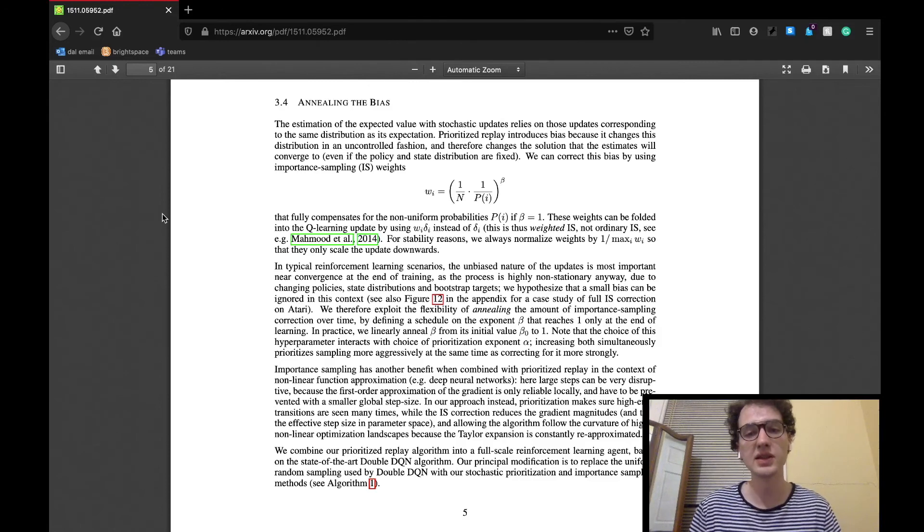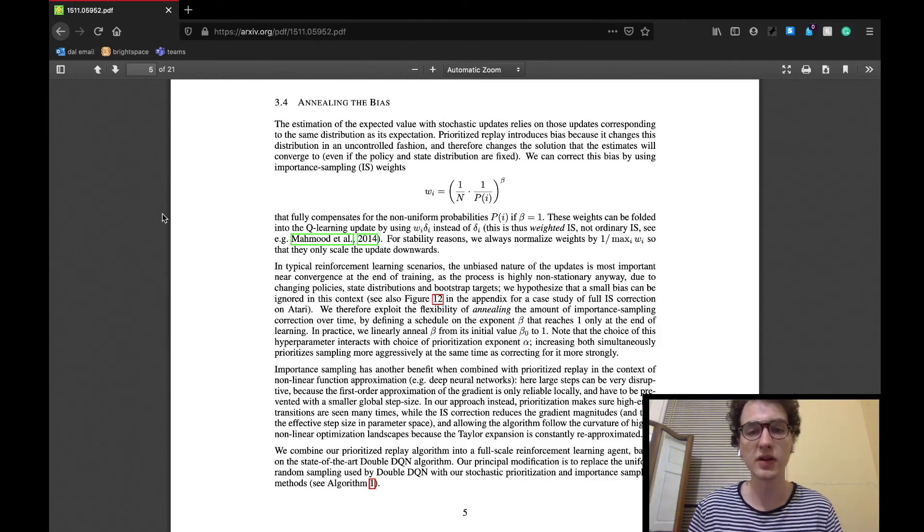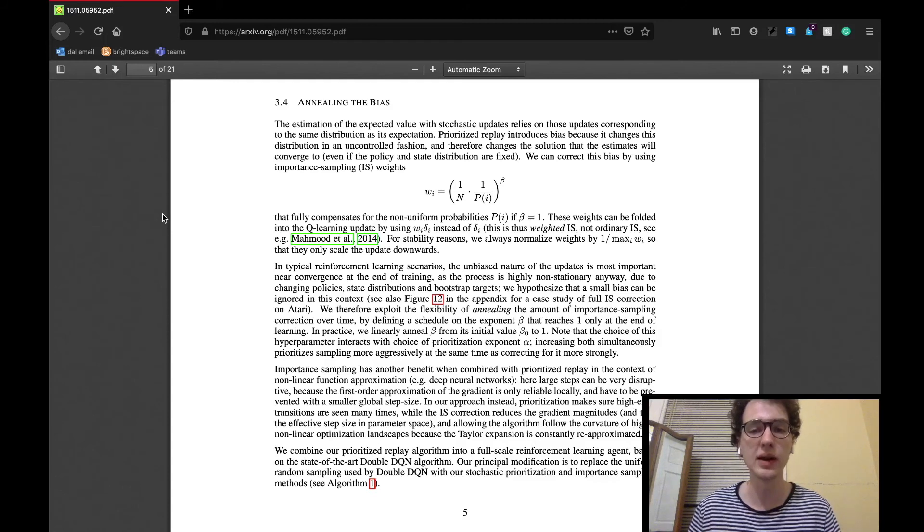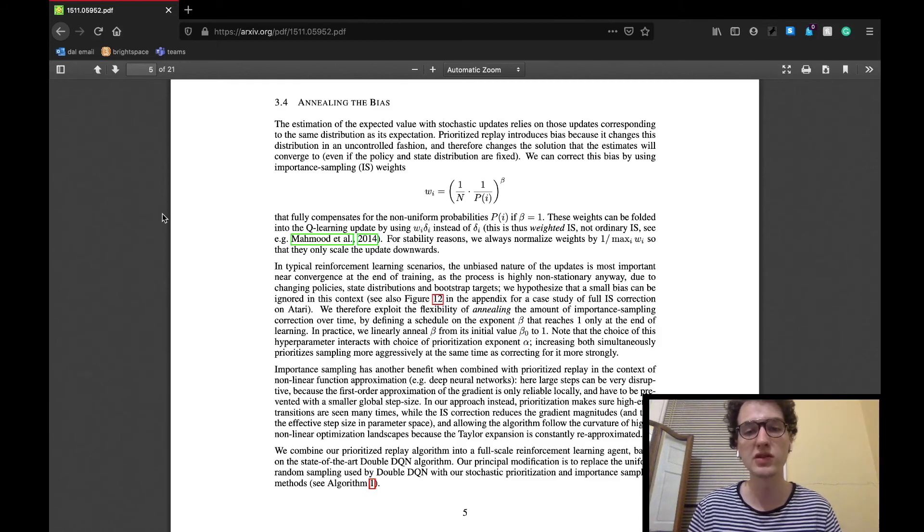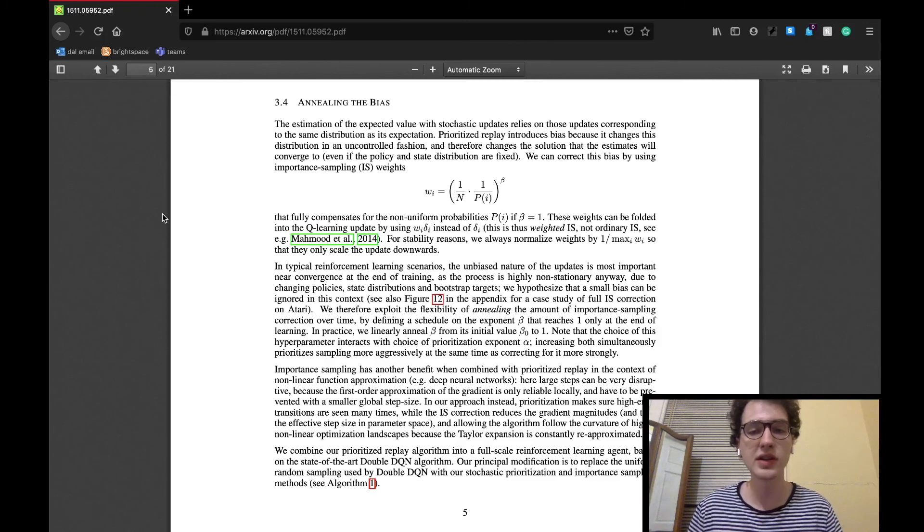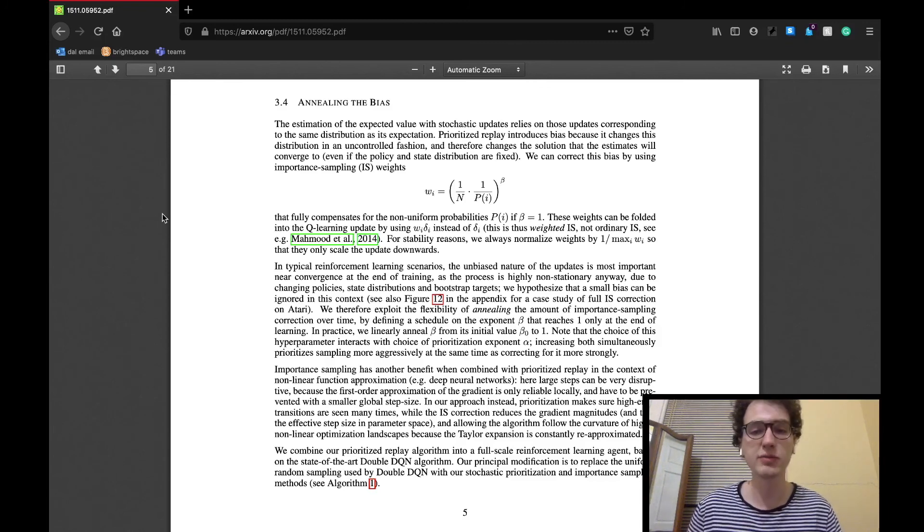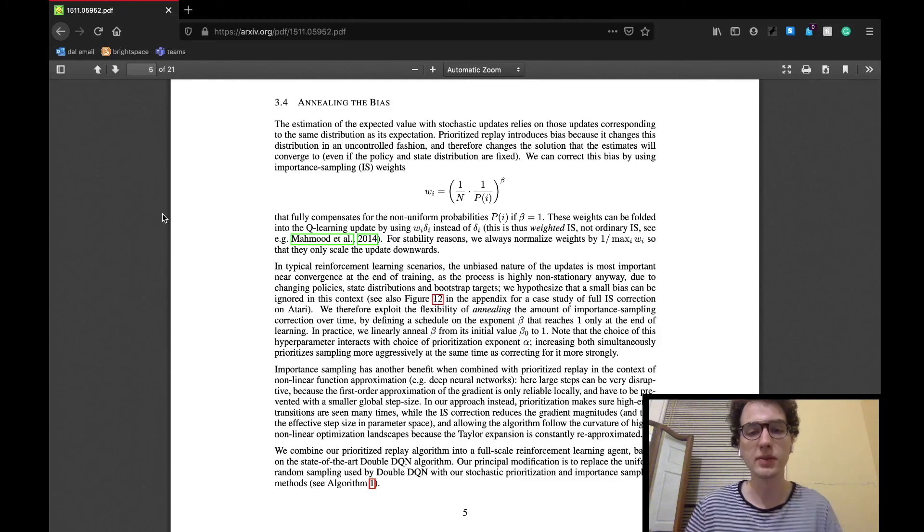The subsection ends by saying that this new prioritized experience replay algorithm is combined with the state-of-the-art double DQN algorithm to perform the previously used uniform sampling experience replay version of the agent. As discussed in the previous subsections, the prioritized experience replay algorithm uses both stochastic prioritization as well as importance sampling methods.